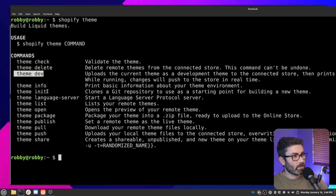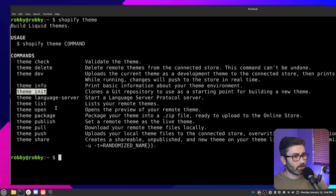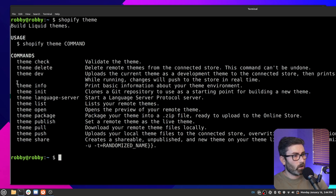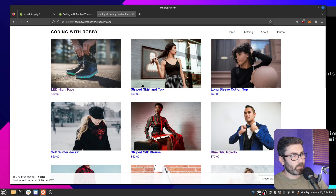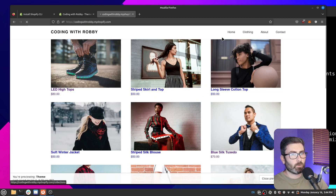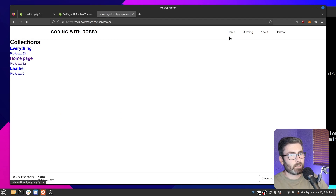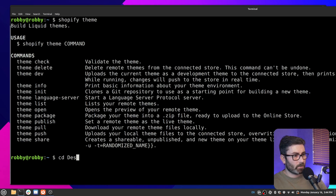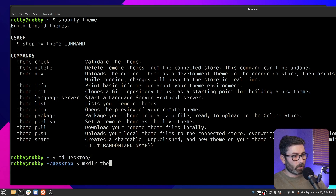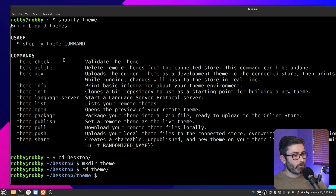Another notable command is 'theme init', which creates a new theme based on Dawn, the default Shopify theme. I don't really like using Dawn as my base — I prefer starting from scratch. So what we're actually going to do is sync the CLI with my existing theme. I'll cd to my desktop, make a folder called 'theme', cd into it, and then run a theme pull.